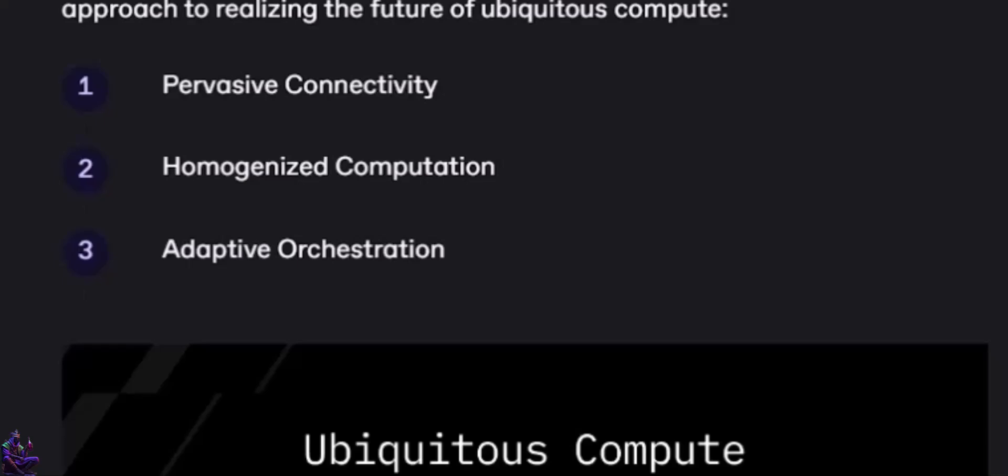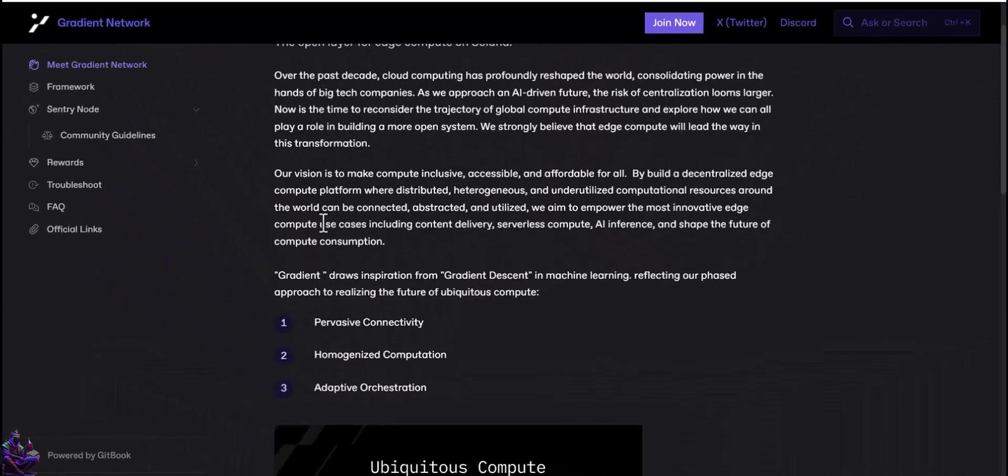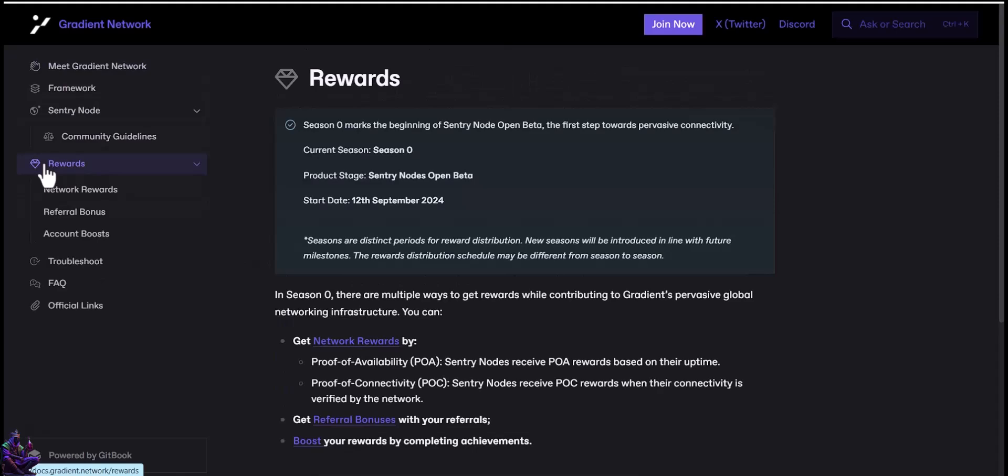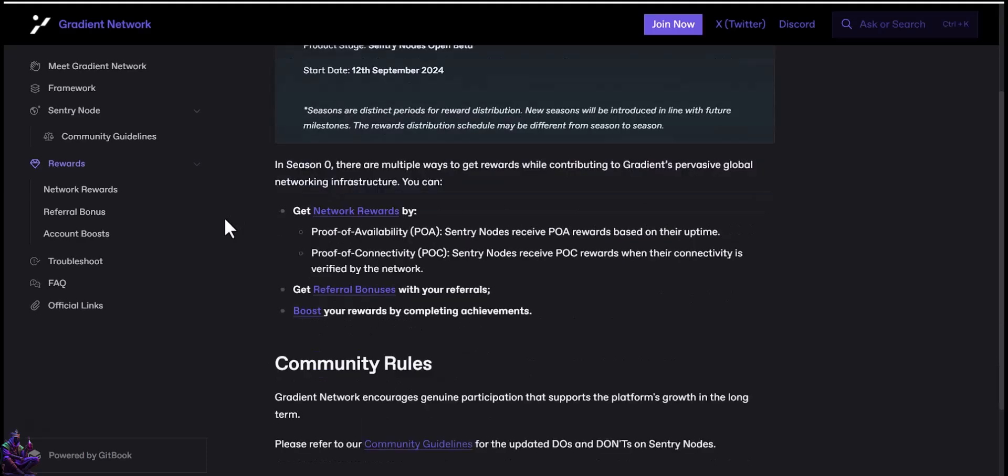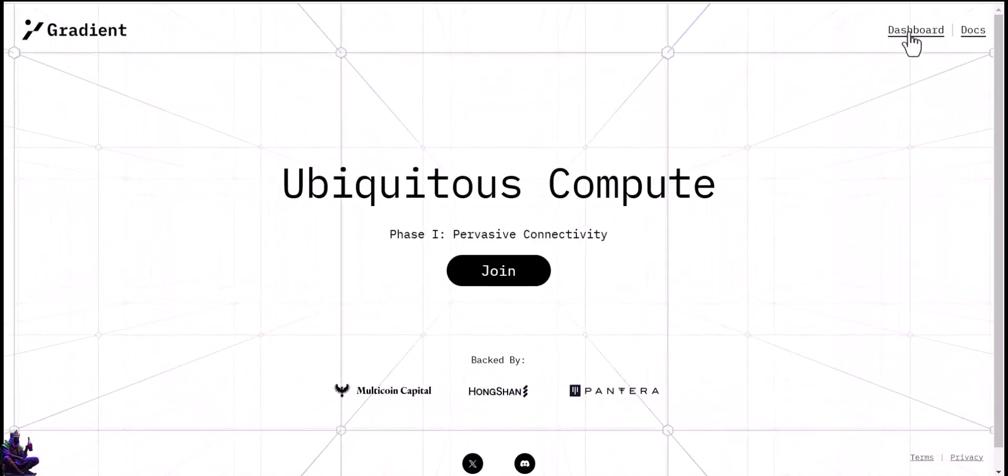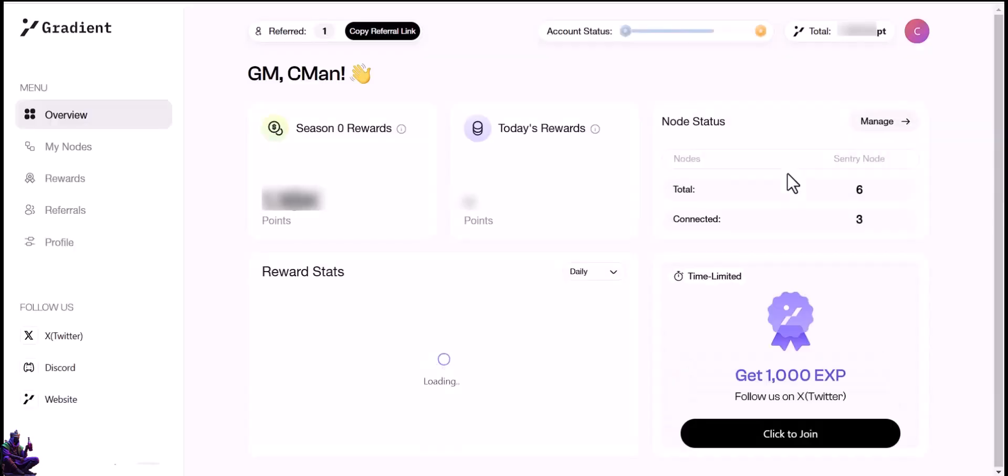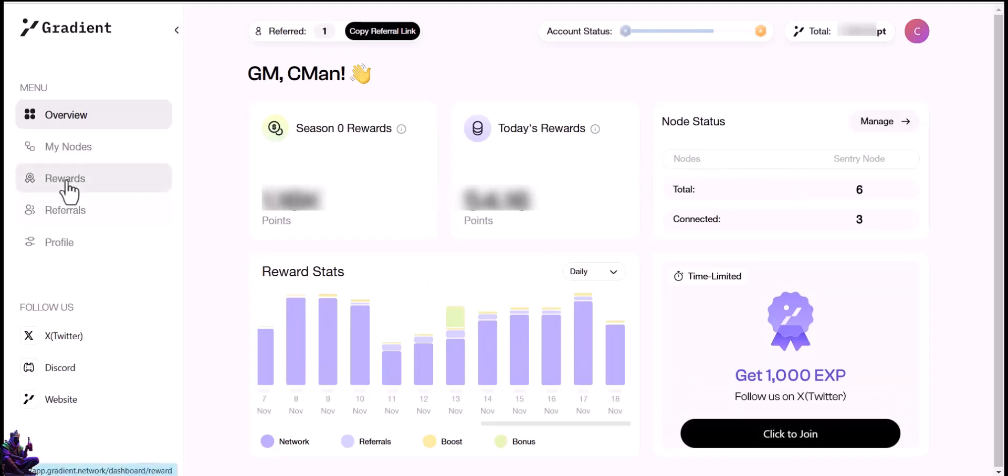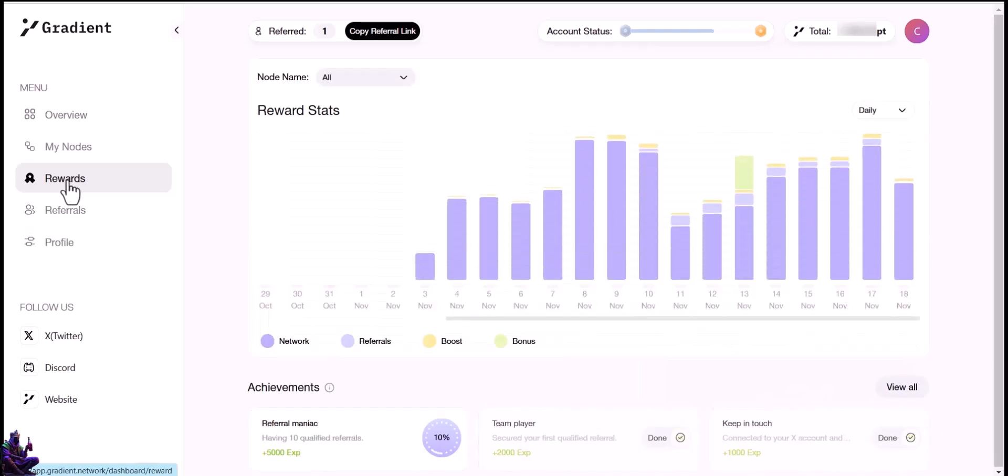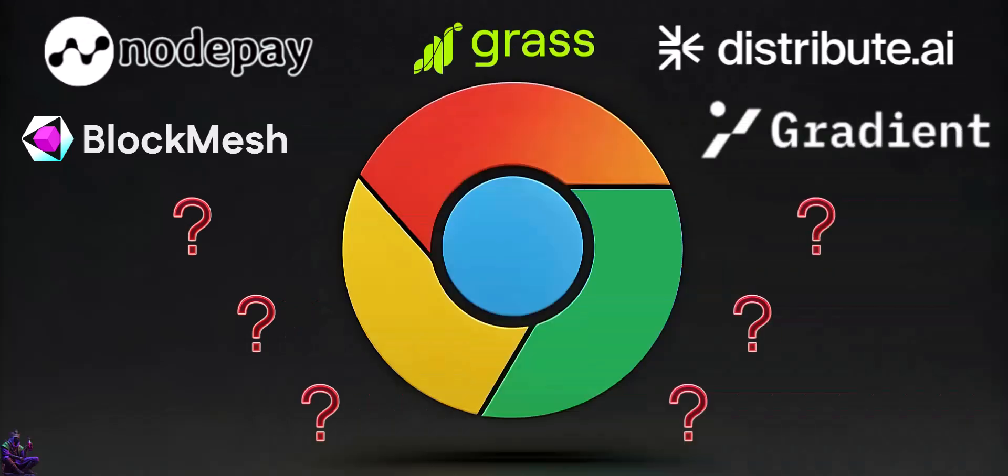We can join early, as Gradient is at the pervasive connectivity phase, adding the Gradient Sentry node extension to our Chrome browsers. In Season Zero, as they call it, Sentry nodes get proof of availability rewards based on their uptime, proof of connectivity rewards when their connectivity is verified by the network, but we can also get bonuses for referrals and boost rewards by completing achievements in the Gradient dashboard. Use only one account on your devices. You can use as many devices as you want on the same IP, but the rewards will be split amongst devices, so my advice is to connect them on different networks.